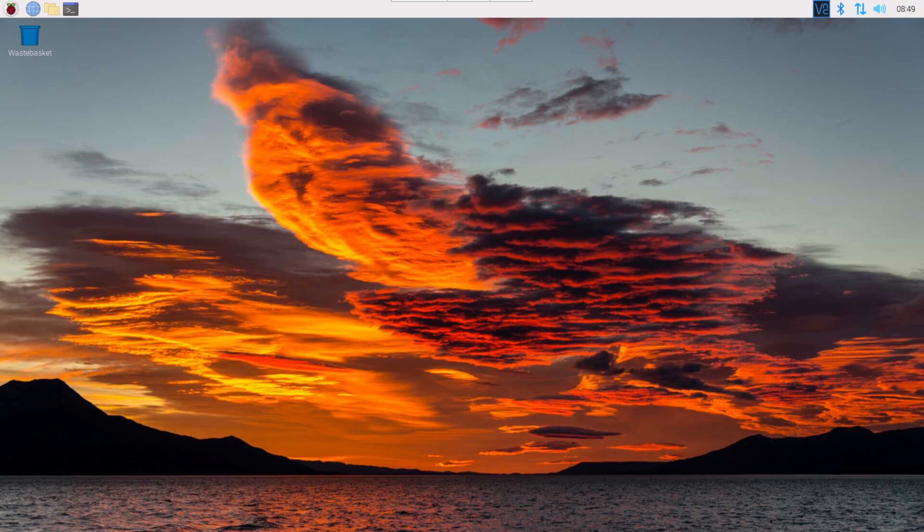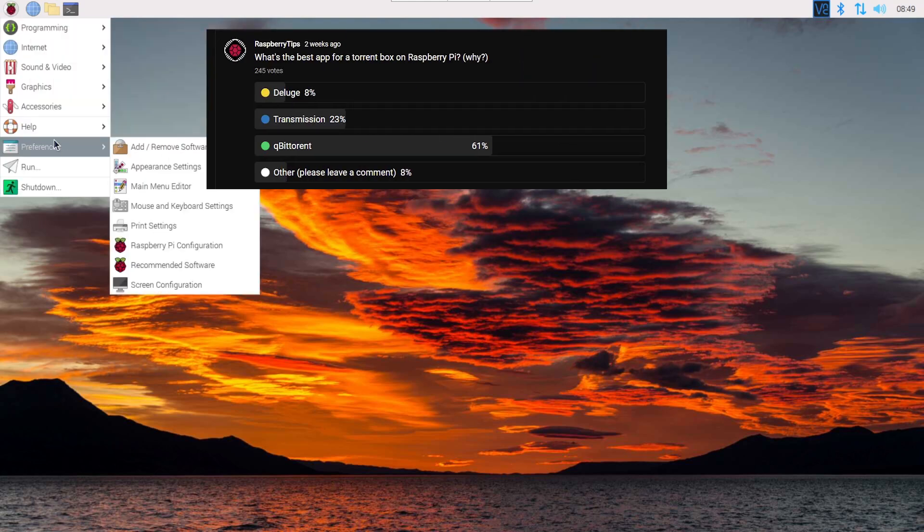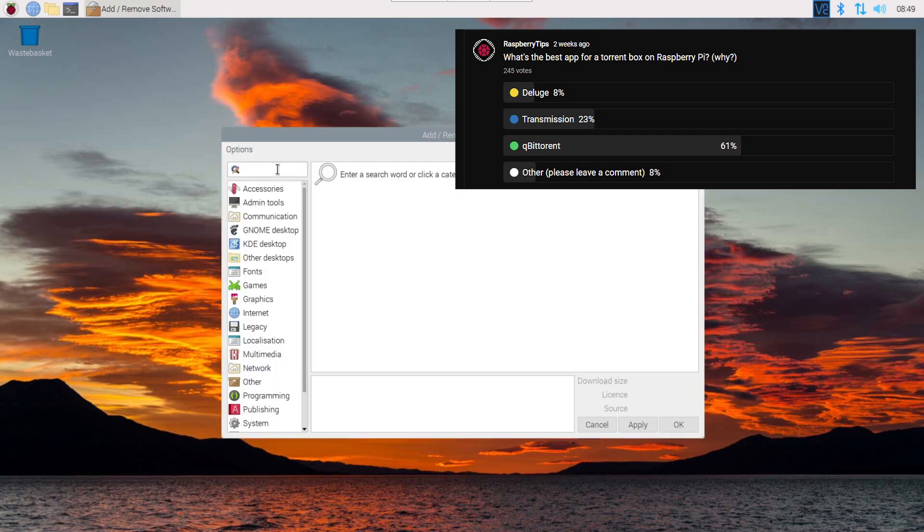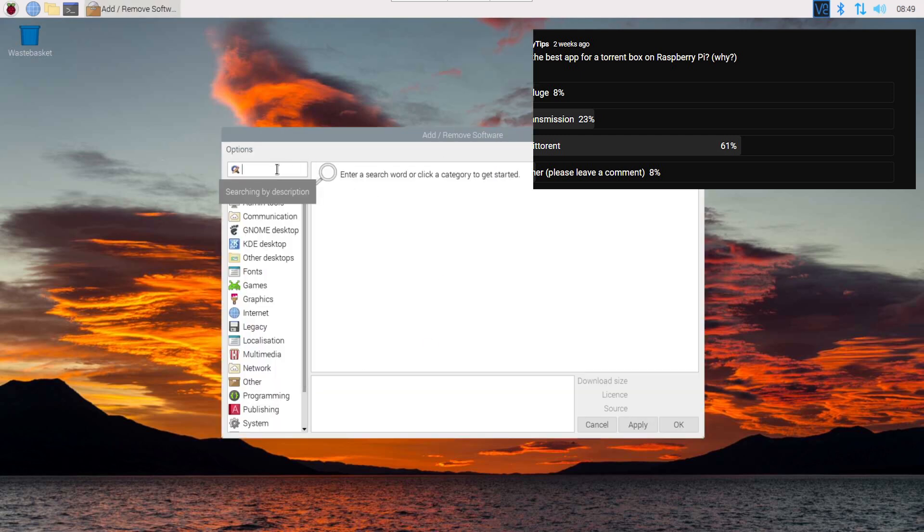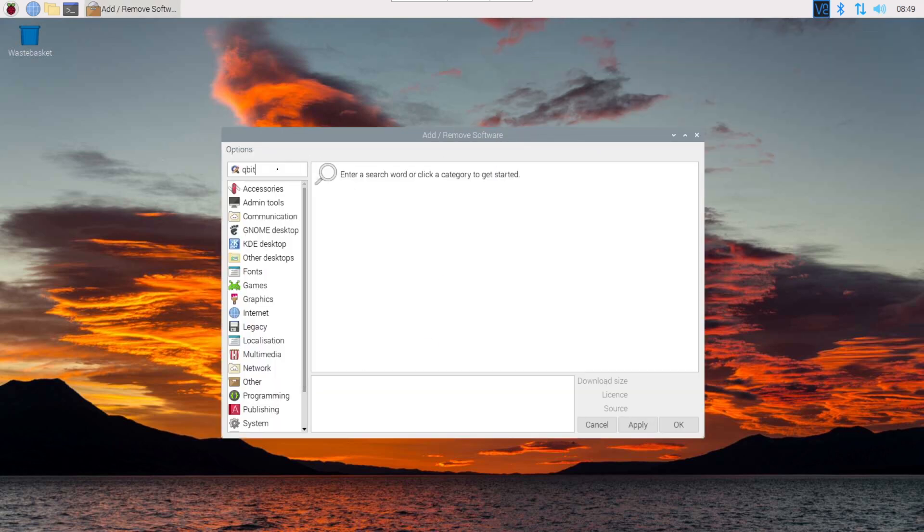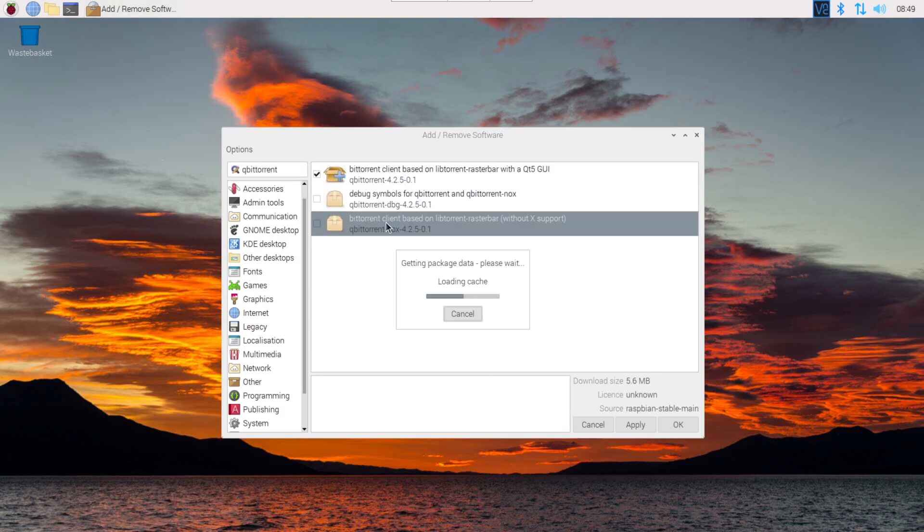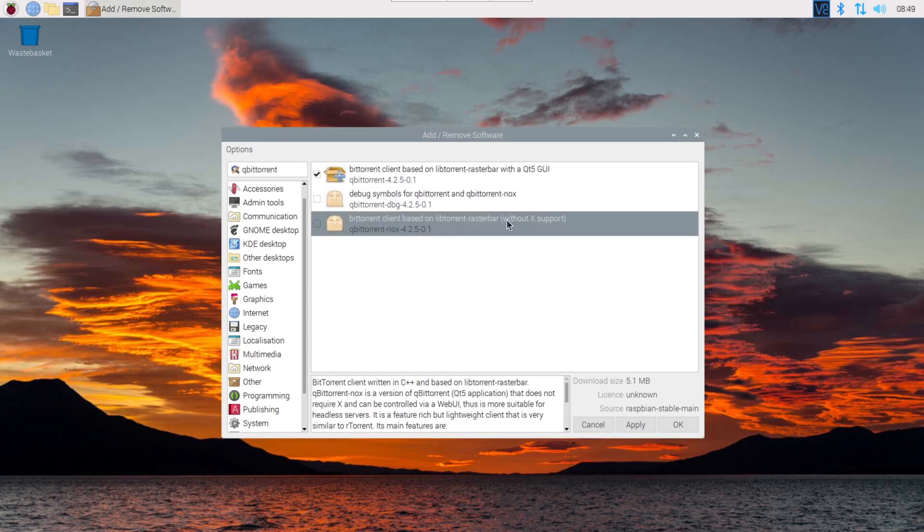So, the name of the app is qBittorrent. And it seems like it's your favorite too, so we are on the same wavelength here. You'll find the app in the default repository. You can use the add and remove software app on desktop, or directly the apt command line.